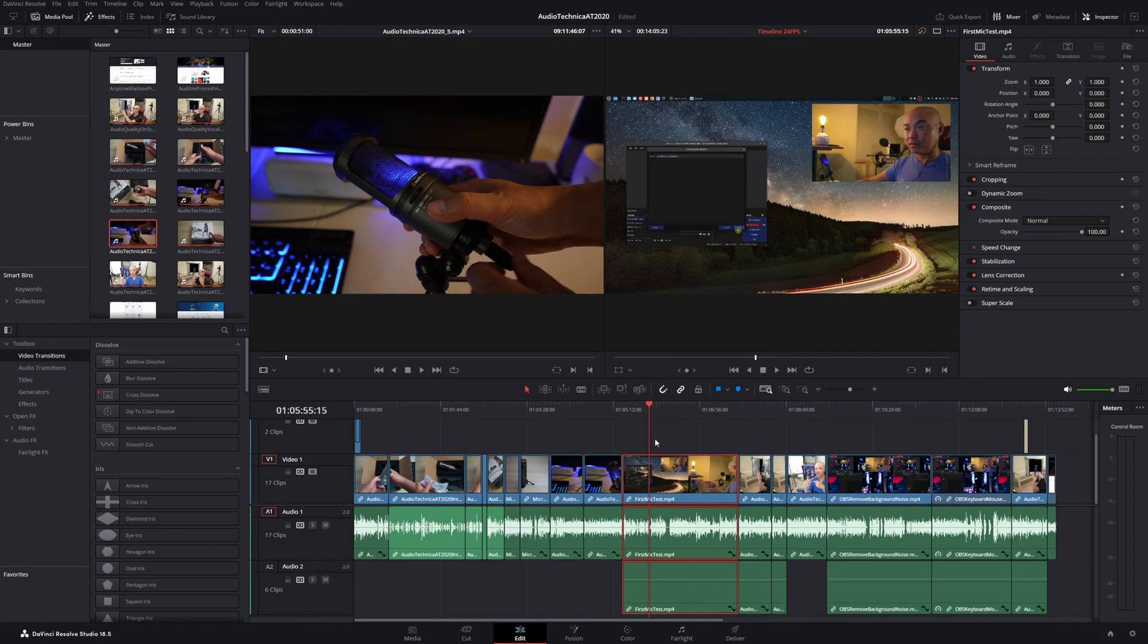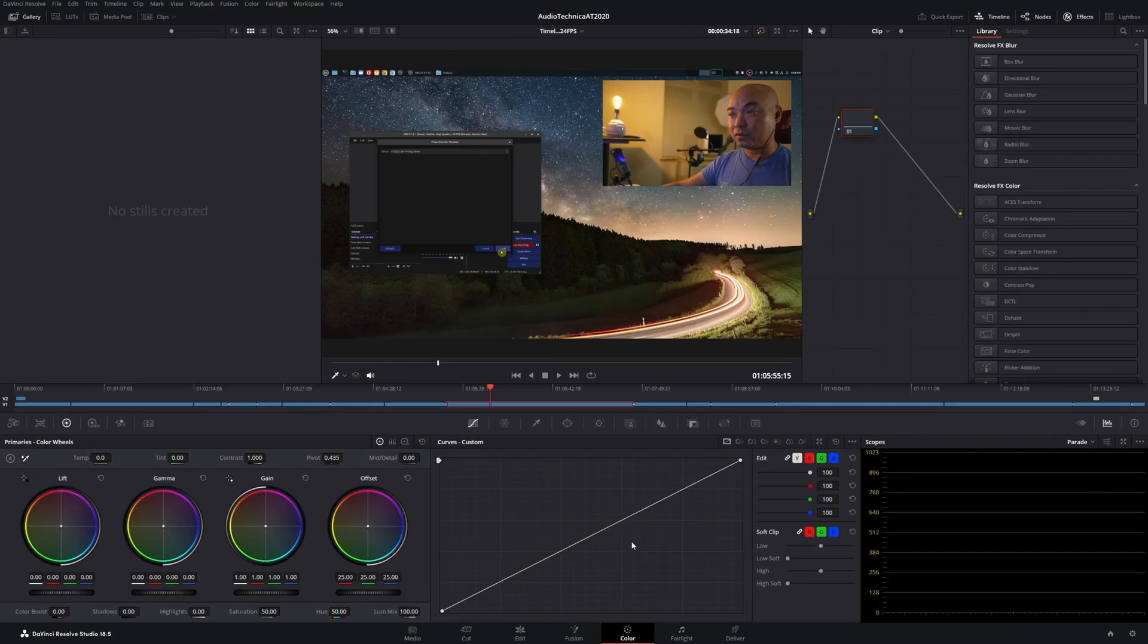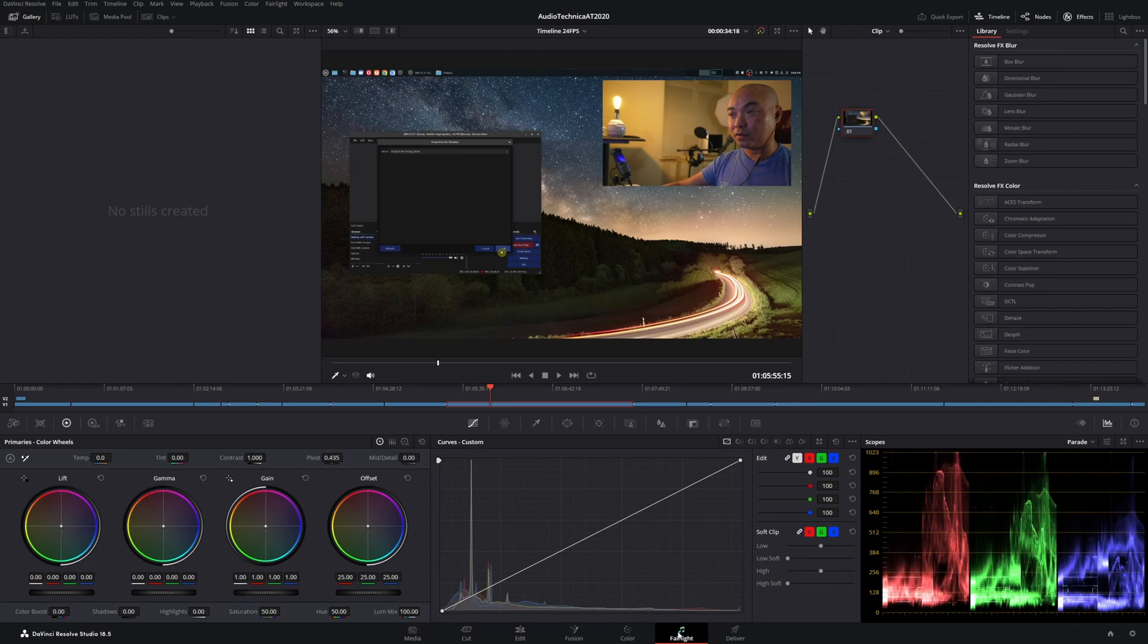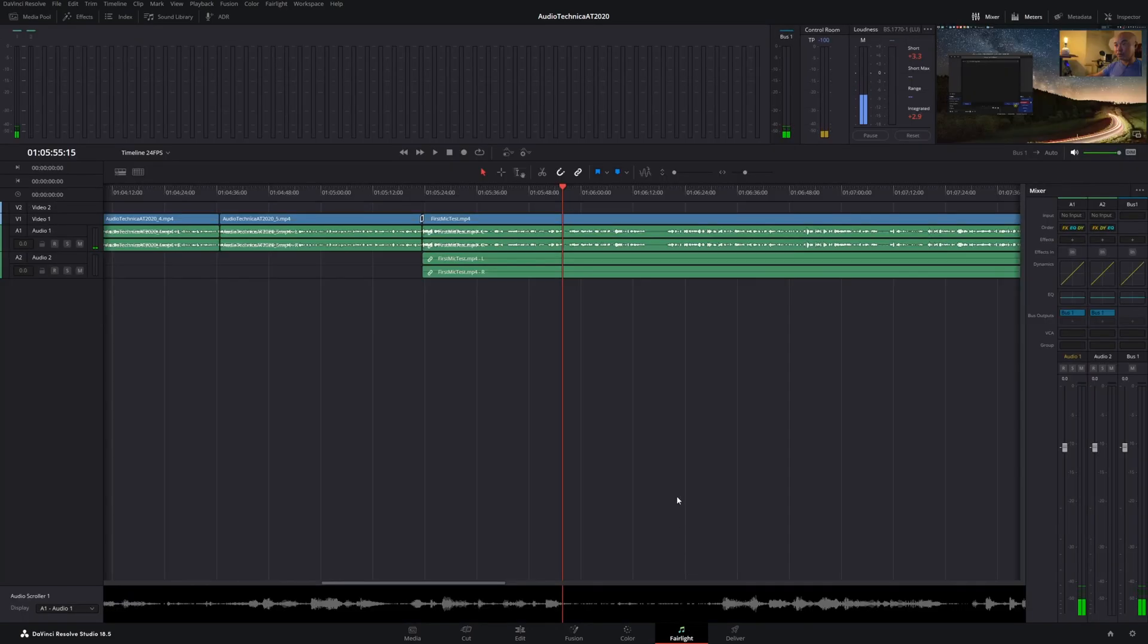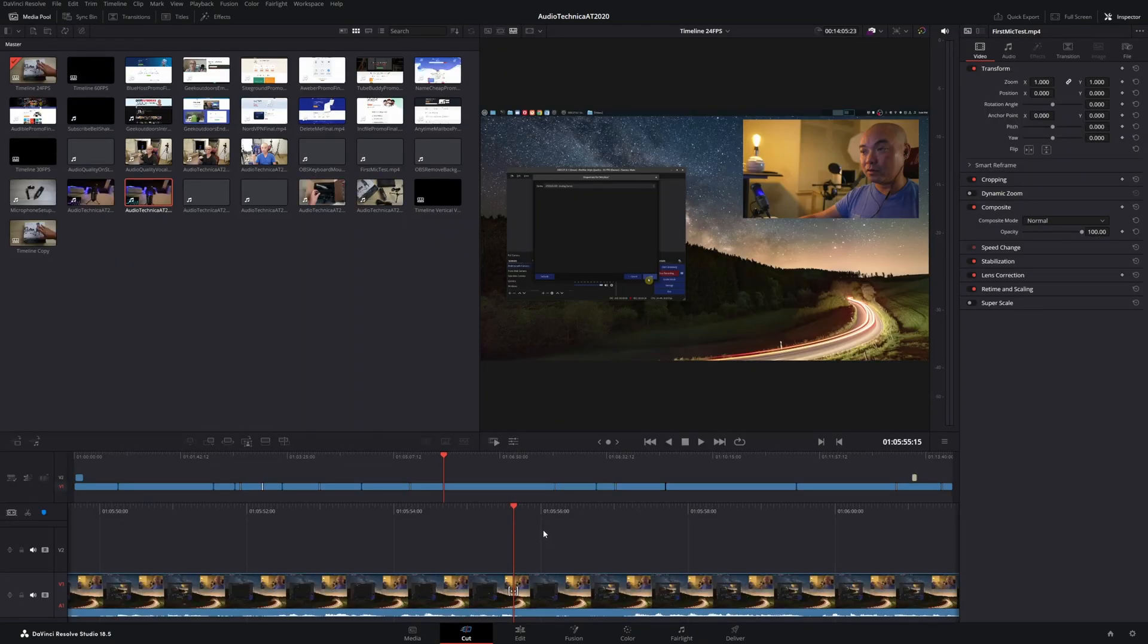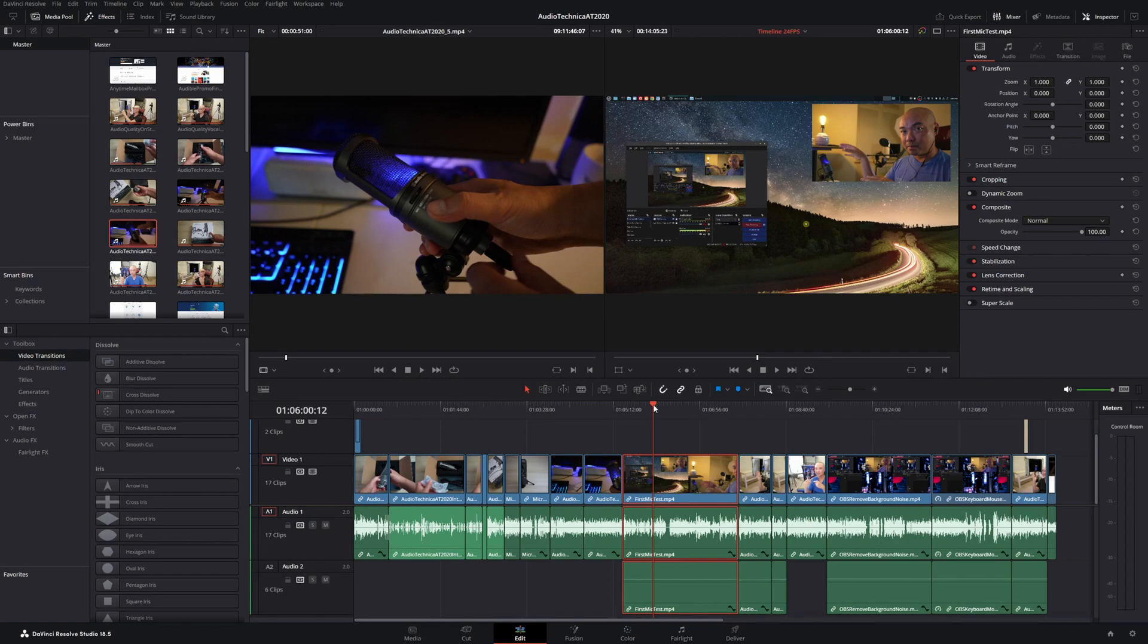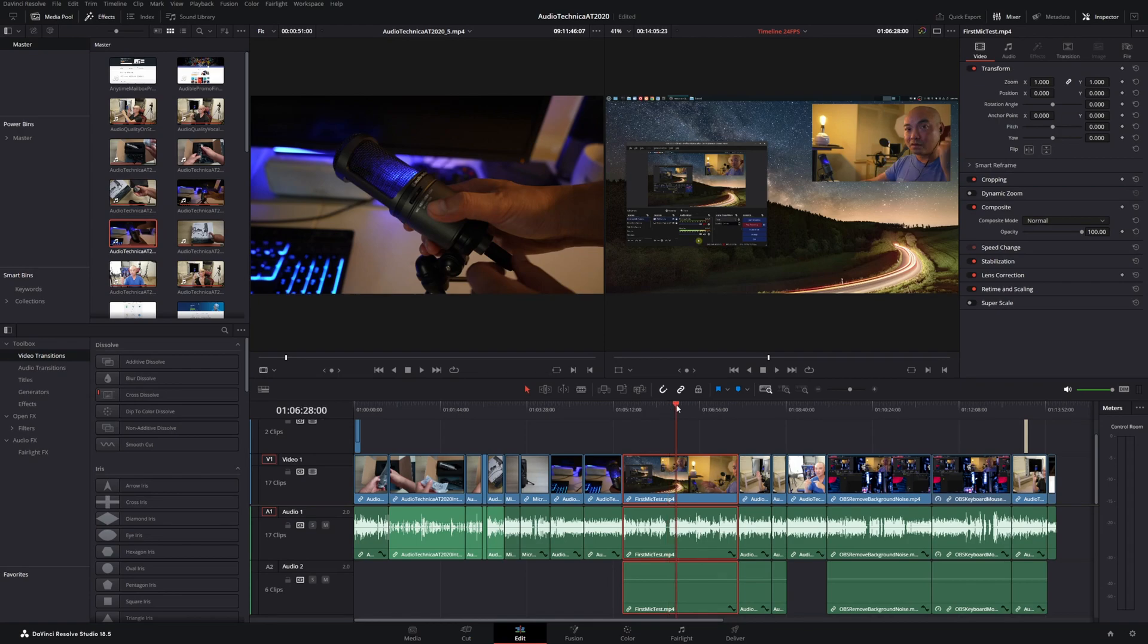Those are my top shortcuts in DaVinci Resolve for beginners, specifically in the edit page or edit tab. As you go through each of these other ones, there are many shortcuts for these as well. As I stated earlier, you could definitely create your own shortcuts whenever you need it. But if there are other shortcuts that you use that are really valuable for your editing needs, be sure to leave in the comments below. If you did want to see more of my DaVinci Resolve tutorials, tips and tricks, I do have an entire playlist. I'll leave that description below. As always, if you did get value out of these videos, be sure to share, like, and subscribe. I'll see you on another episode.